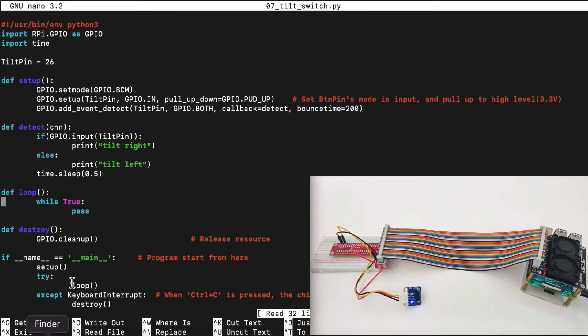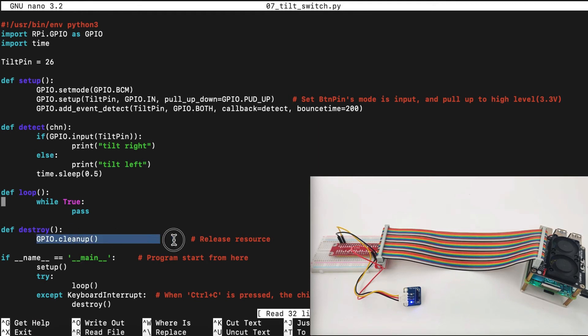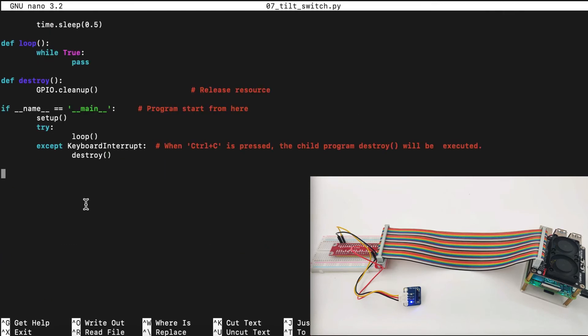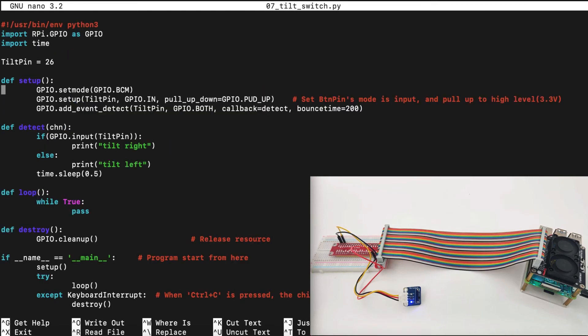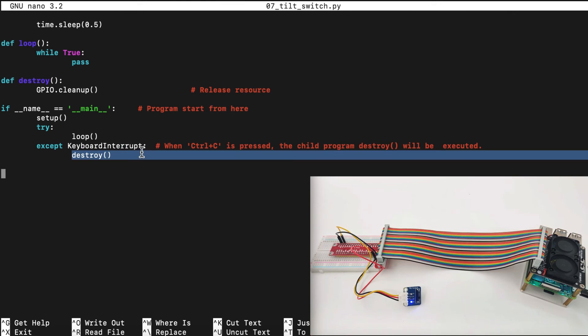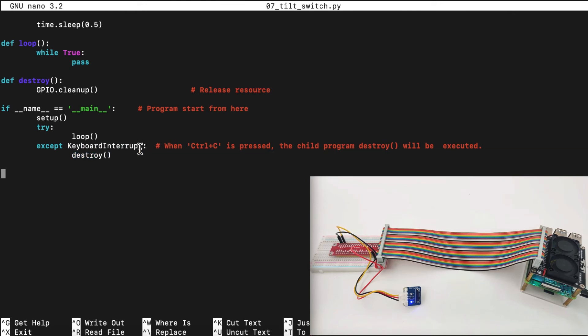We have a loop to continue this whole software running until keyboard interrupt, and we have destroy to clean up the GPIO so we can use it later. Now, in the main program, we set up our GPIO here, then we run the loop, and if we detect keyboard interruption, we will clean the Raspberry Pi GPIO.